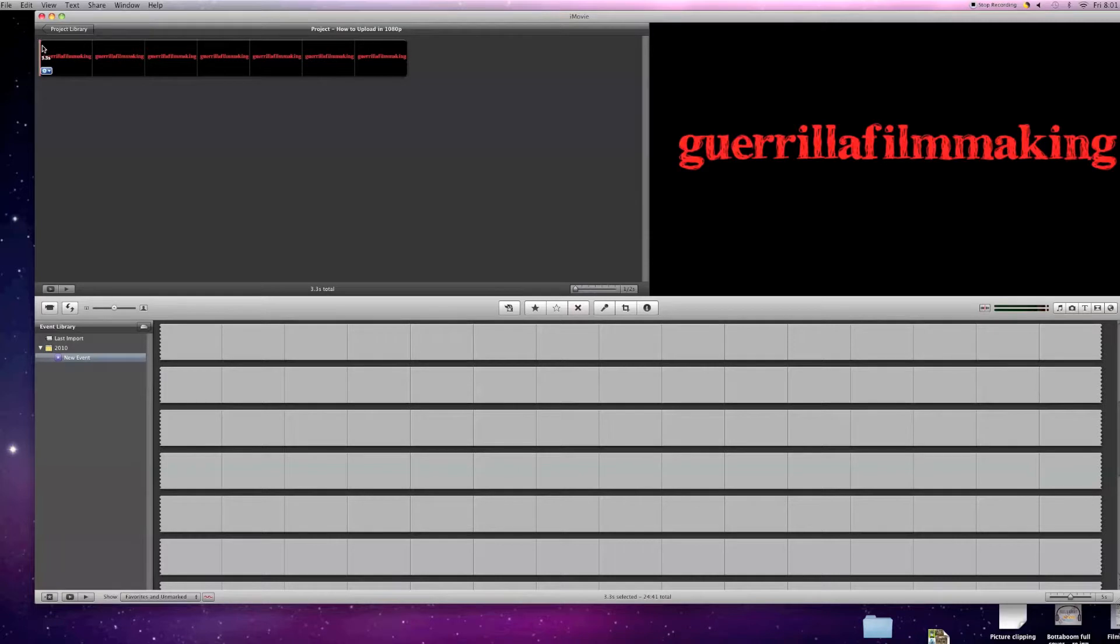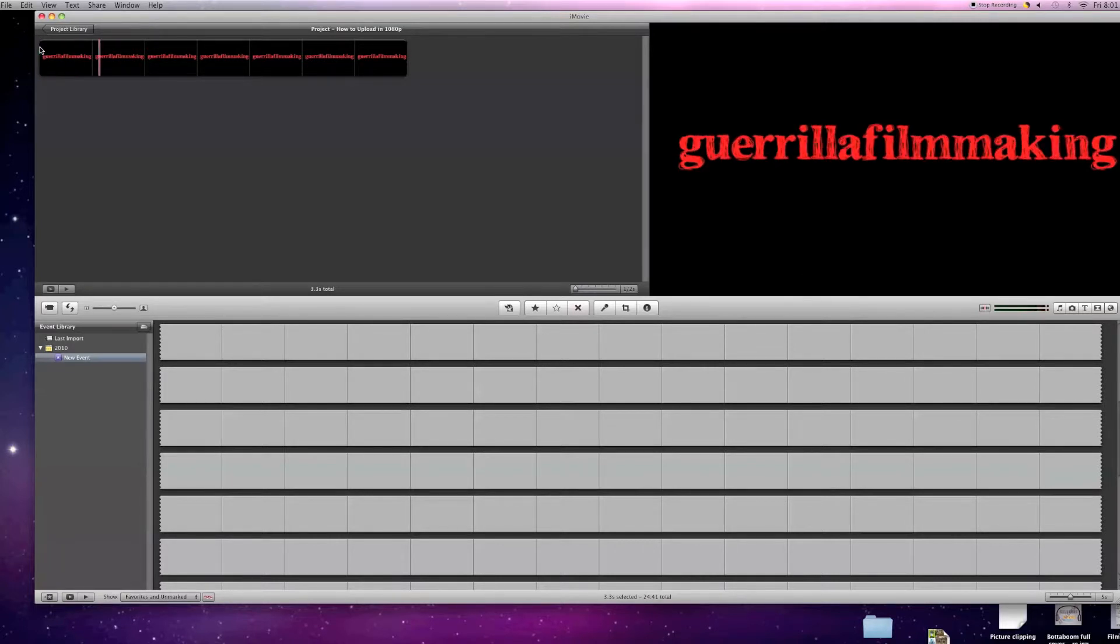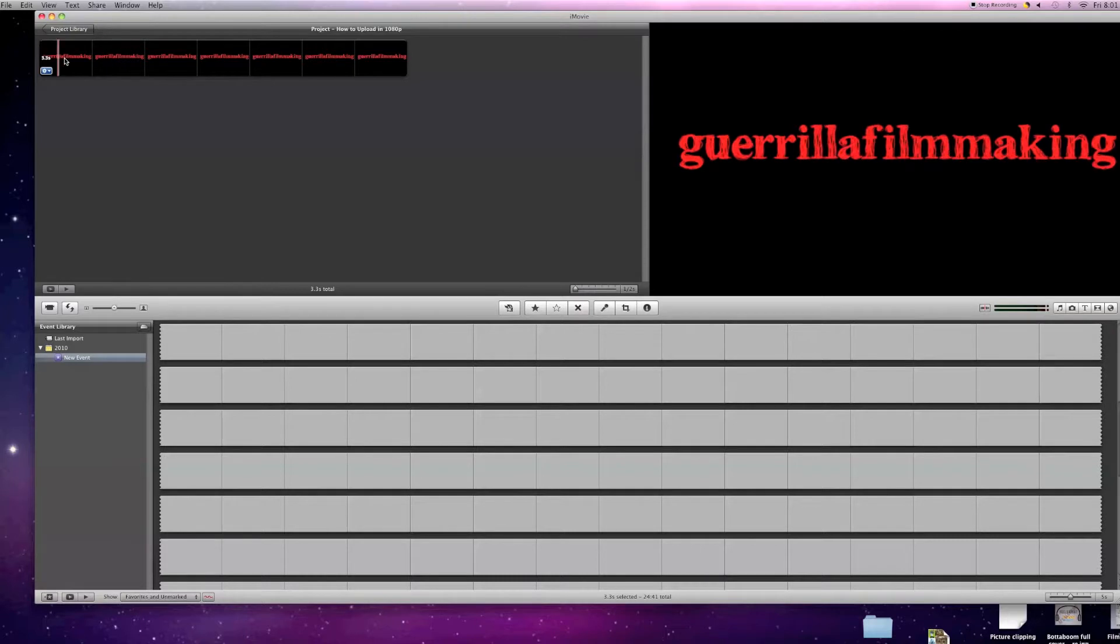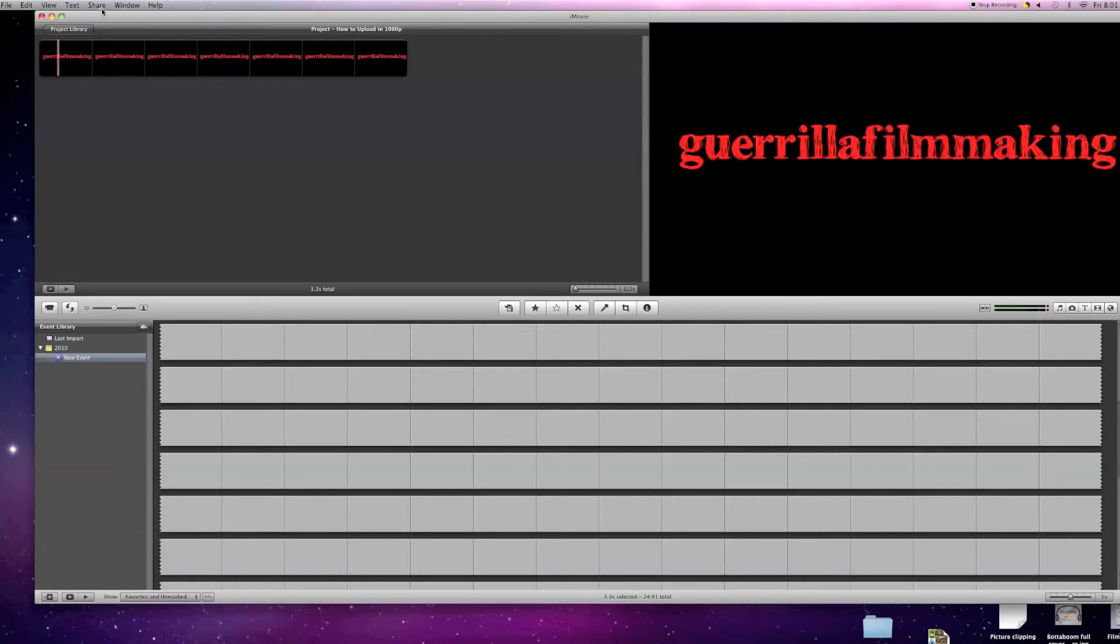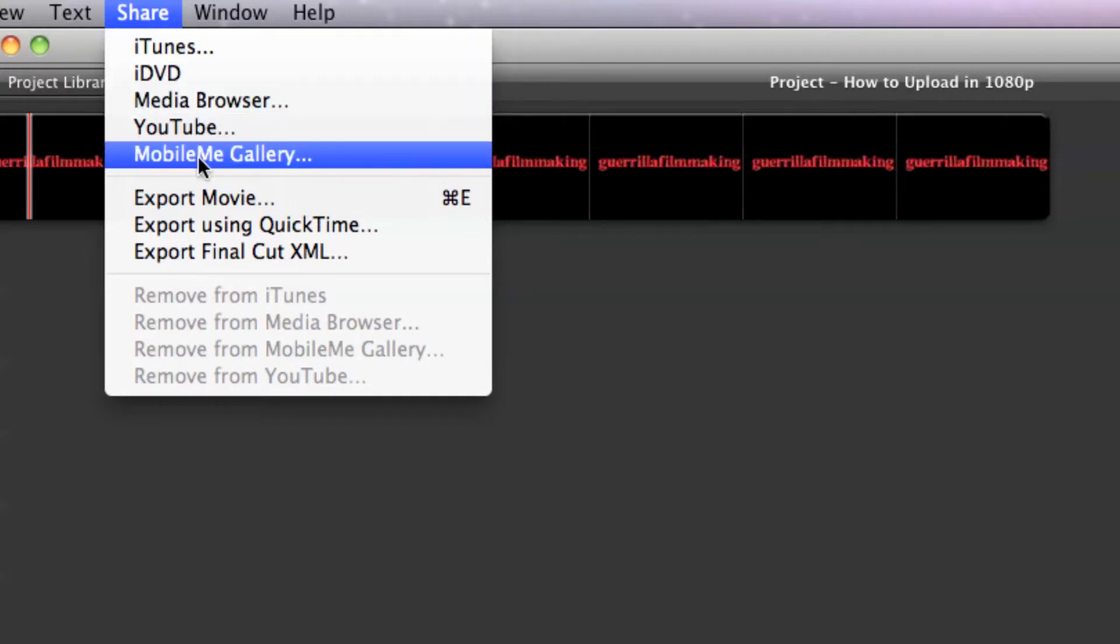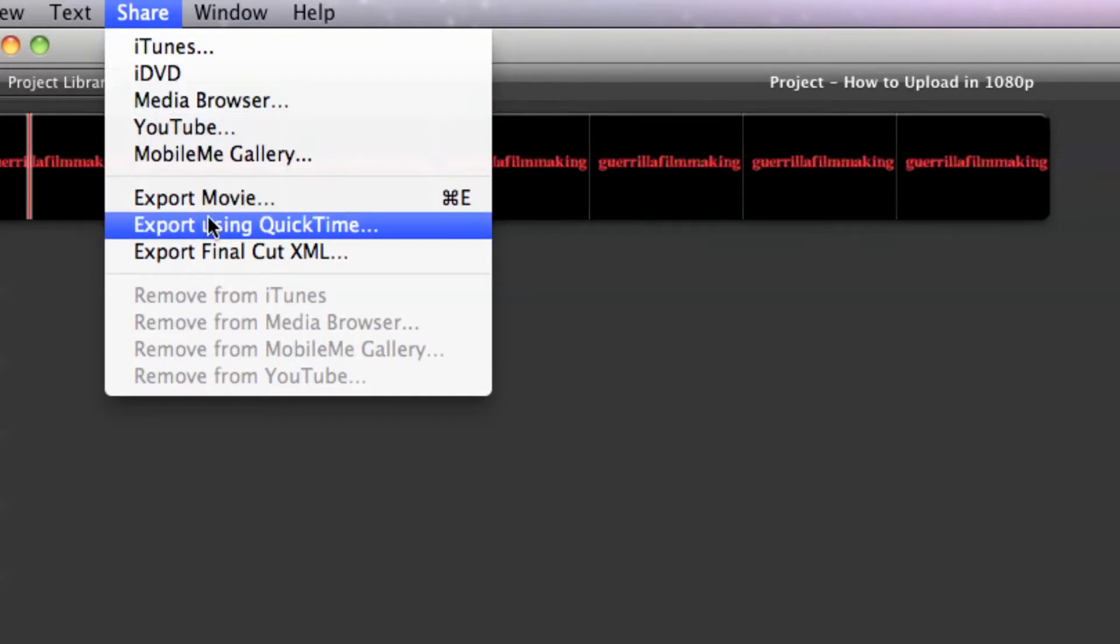So right here I have a 3 second clip. And to upload, all you do is come up here to share, click that, come here to export using QuickTime.